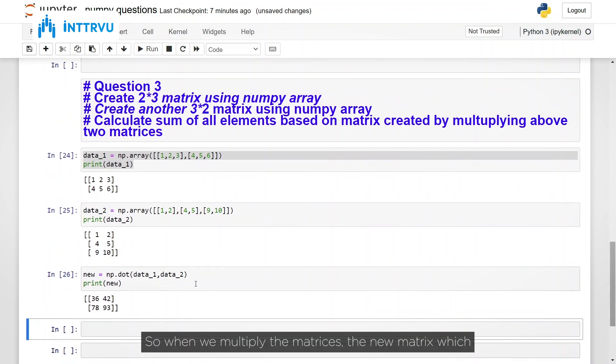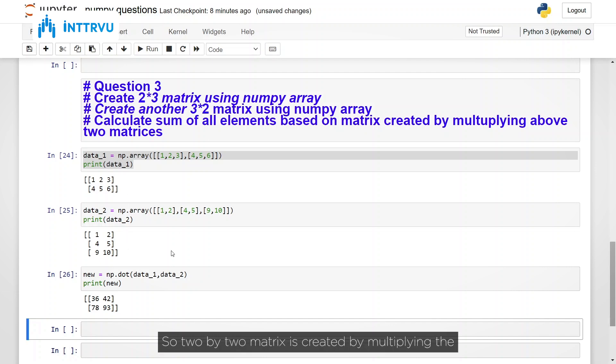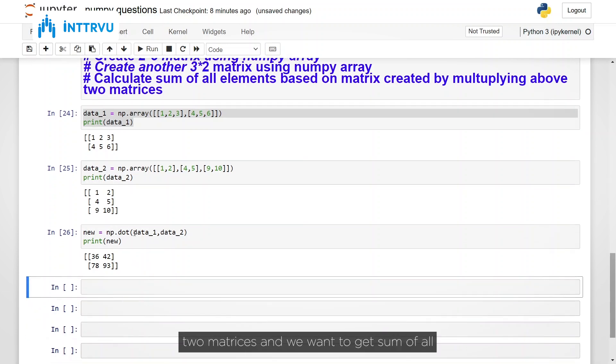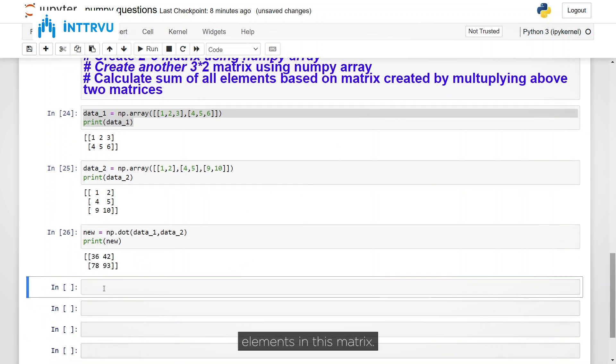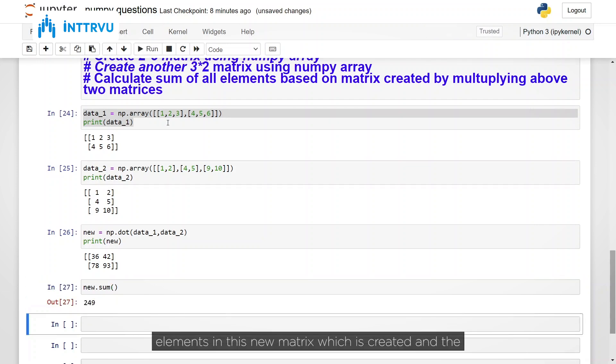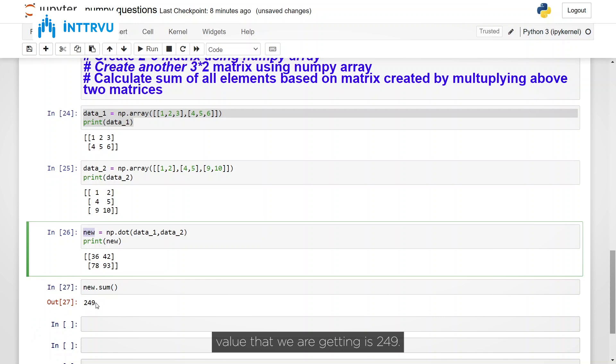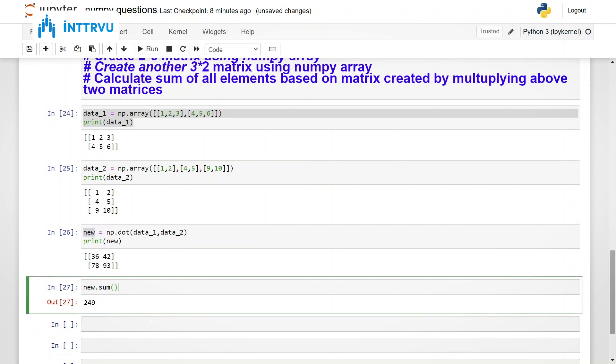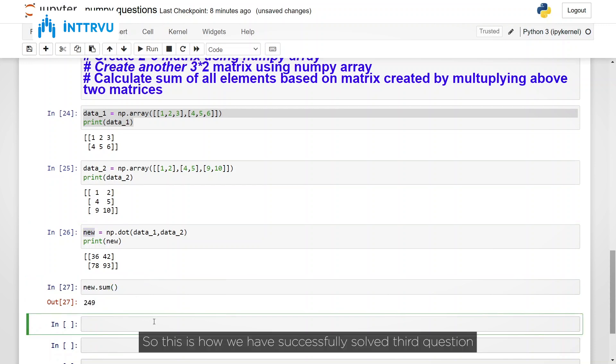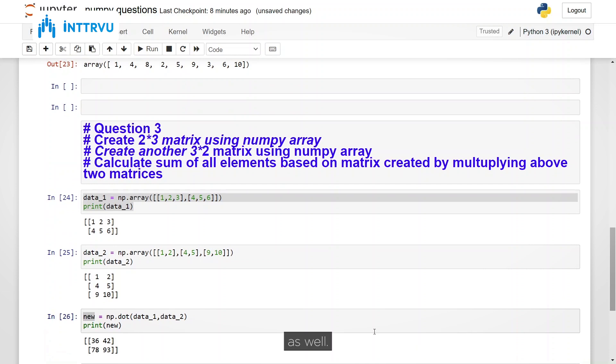So when we multiply the matrices, the new matrix which is created always has dimension which is equal to rows of first matrix into columns of second matrix. So it would be two rows into two columns. So two by two matrix is created by multiplying the two matrices. And we want to get sum of all elements in this matrix. So what we can do is new dot sum. And let's run this. So it is adding up all the elements in this new matrix, which is created and the value that we're getting is 249. So this is how we have successfully solved third question as well.